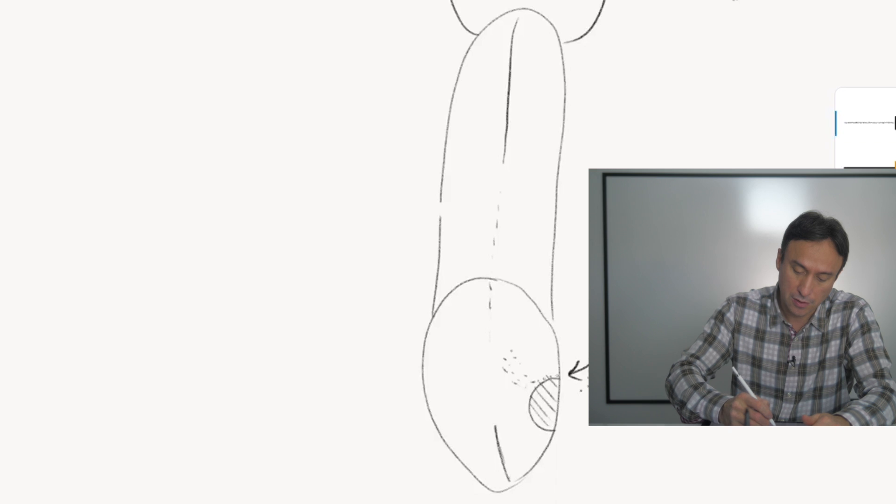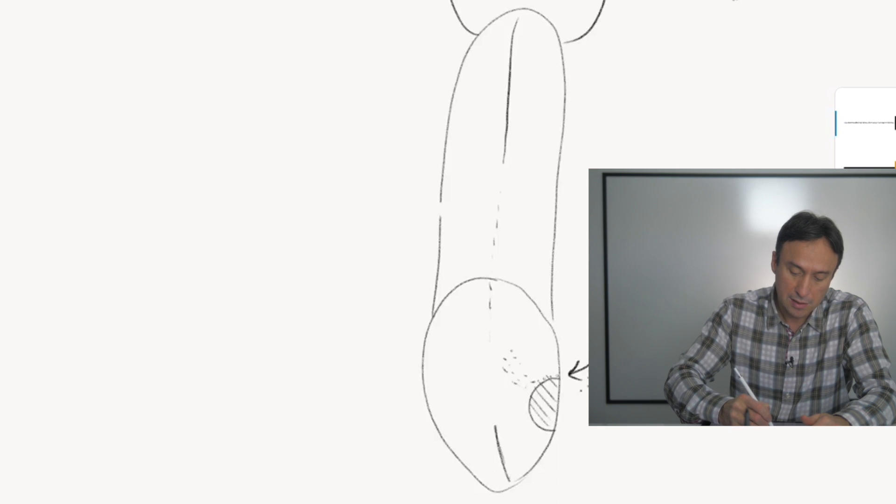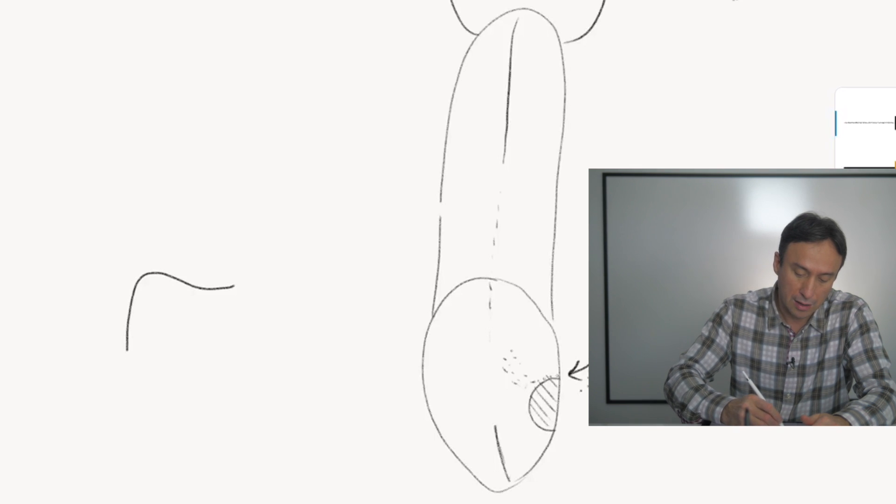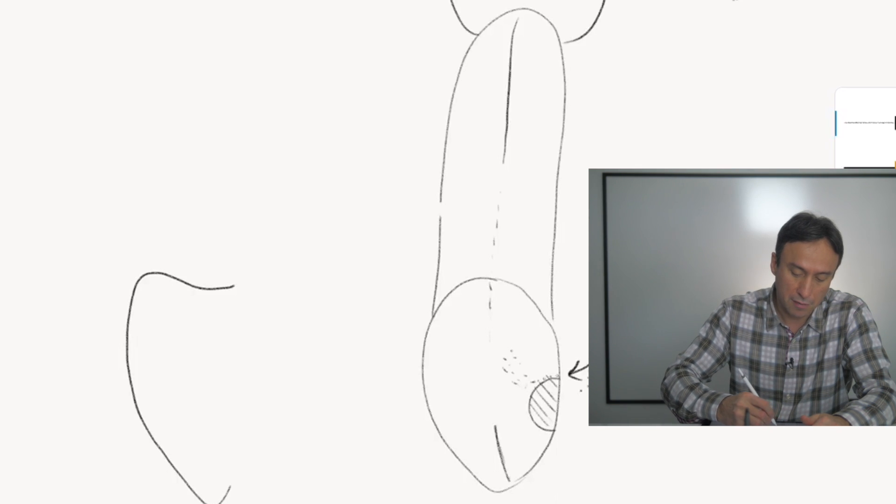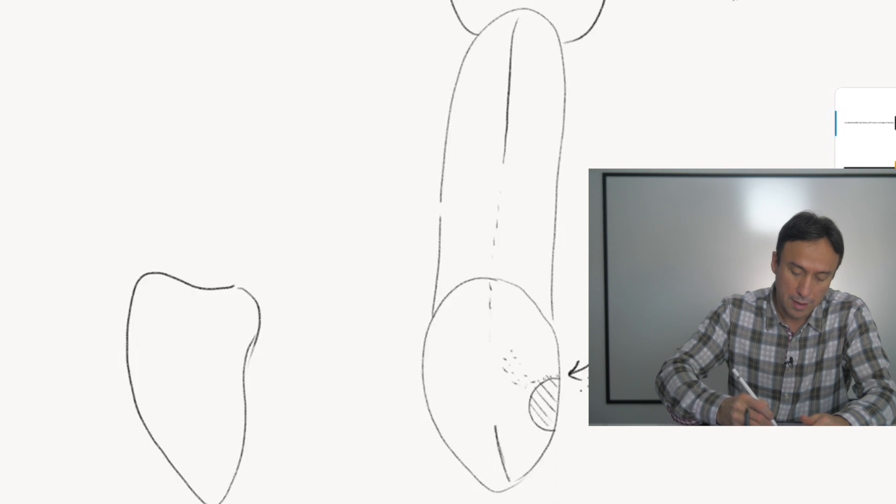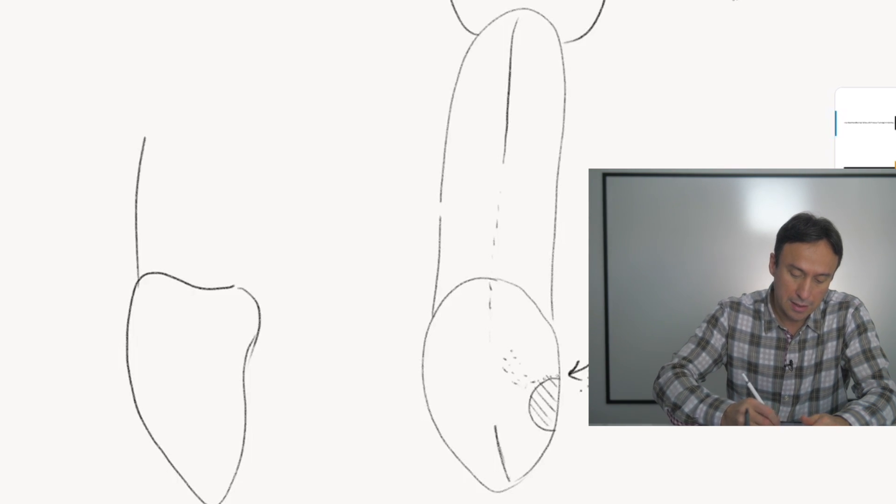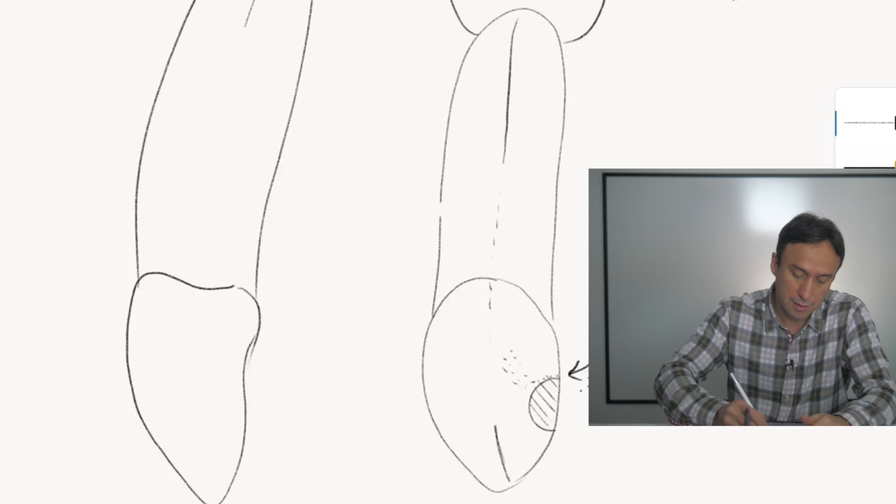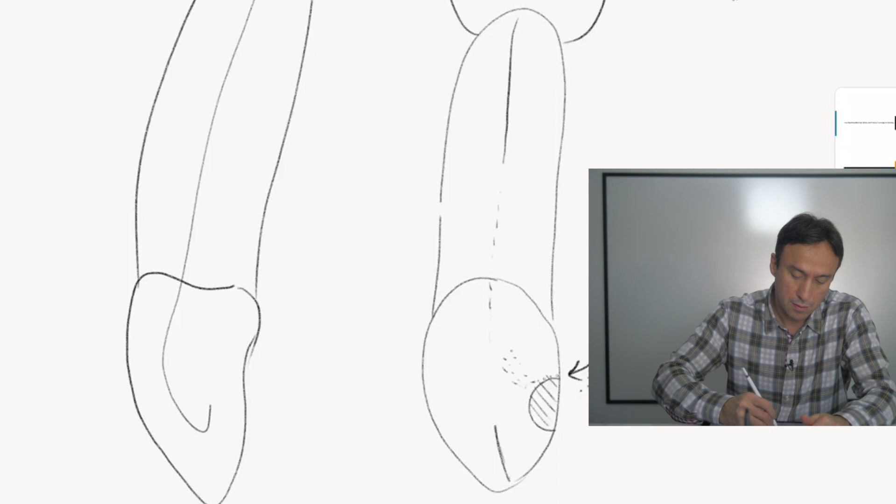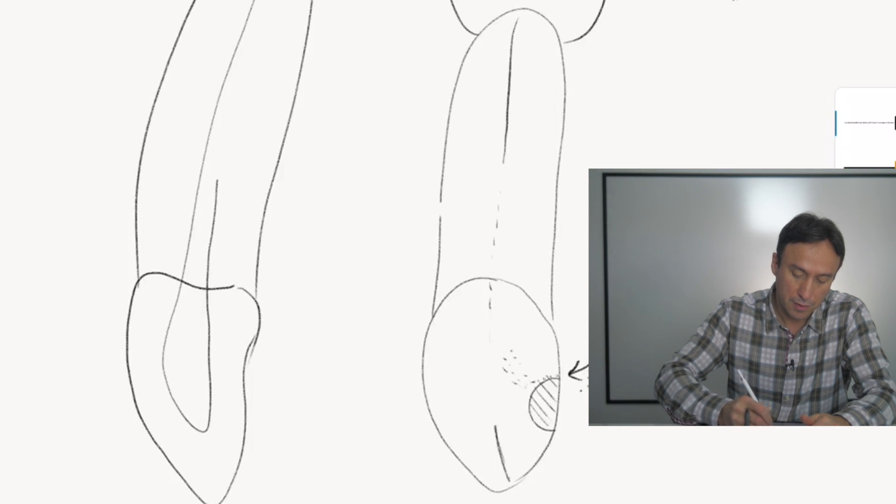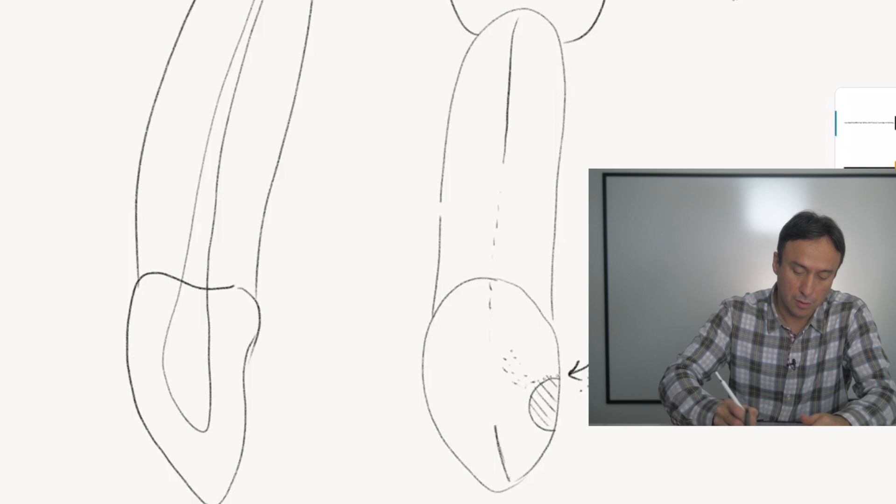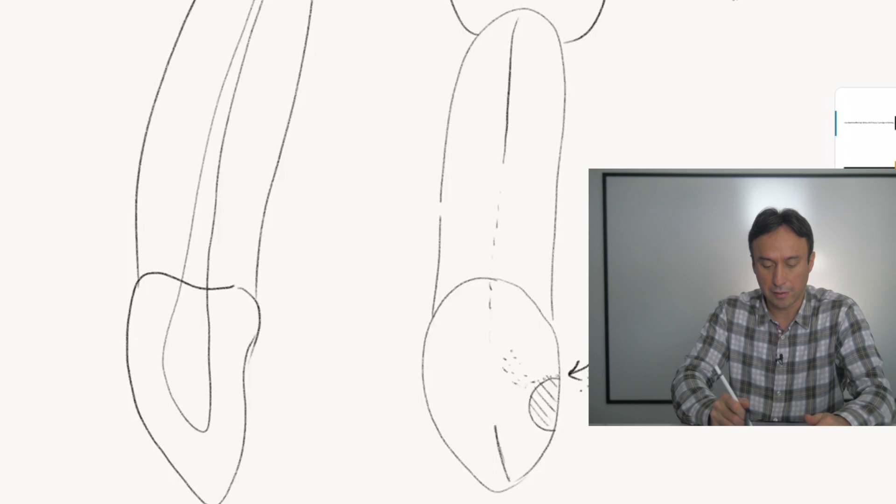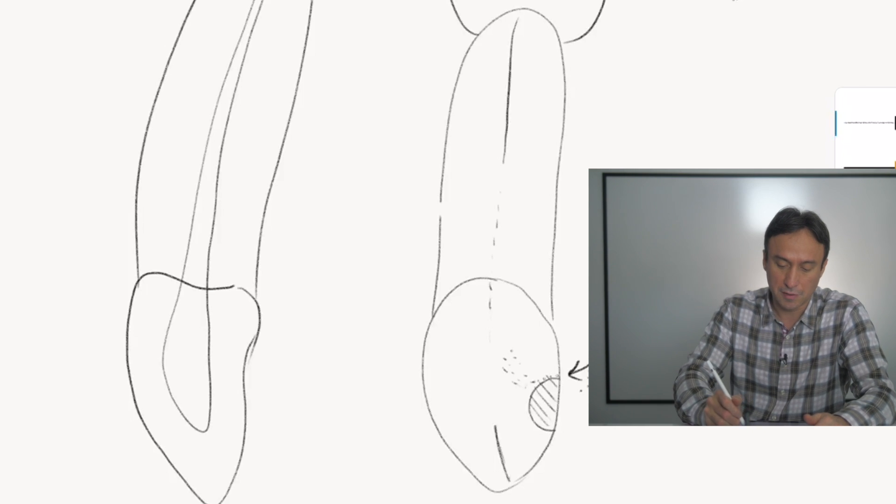So let's look at a side profile of a canine, for example. And these teeth, if you look at it from the side, you have the bulbous area here in the middle of the tooth.